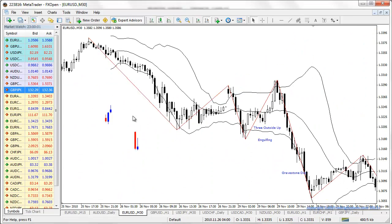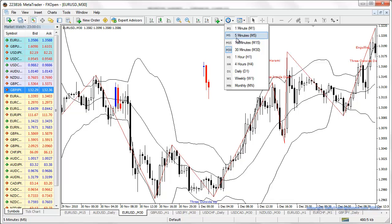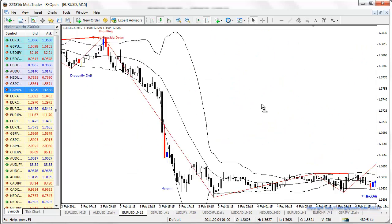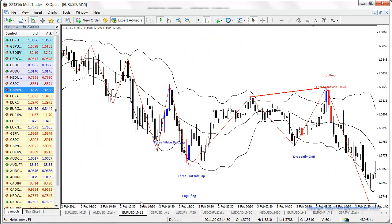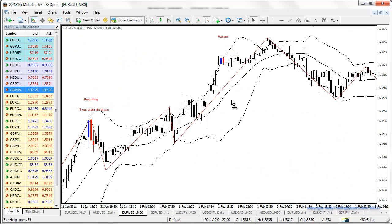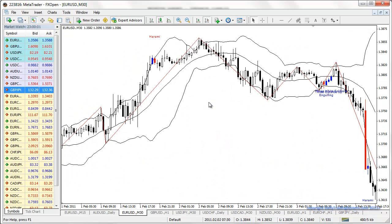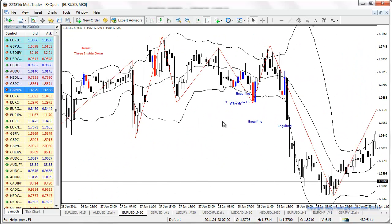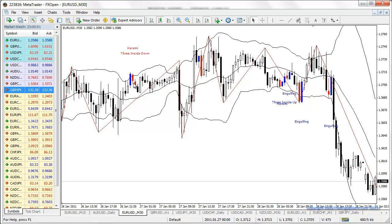We've got quite a few examples — it seems to be a lot more harami examples than anything else out there. Here's our harami right here. The harami, I believe, is derived from when you see the high doesn't go any higher than the previous high and the low doesn't go any lower than the previous low, but it is mainly contained within the body of the first candle.